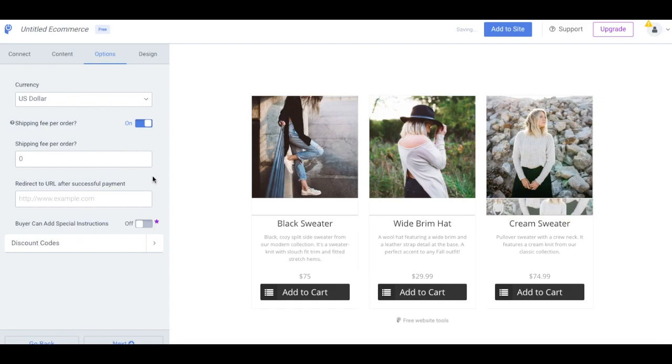Notice the starred features. These are special features you can access when you upgrade to one of our premium plans. Once you've finished here, select Design.